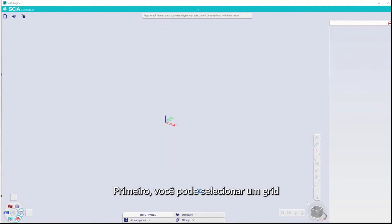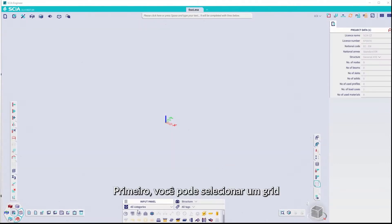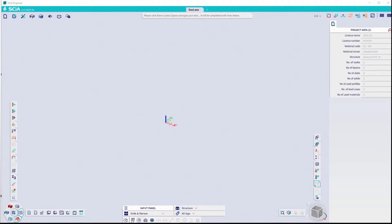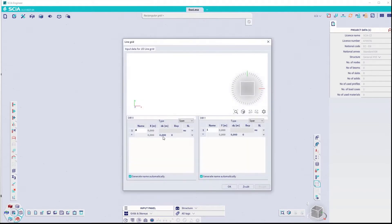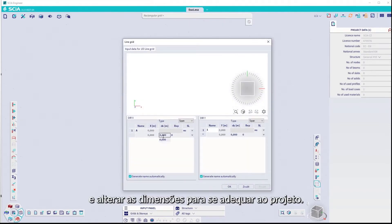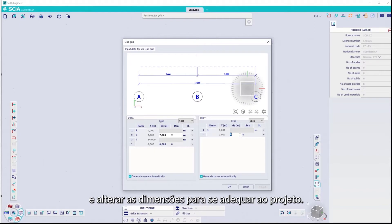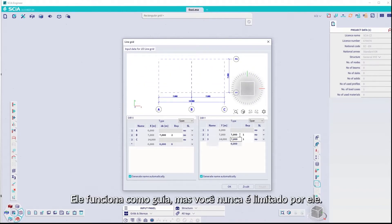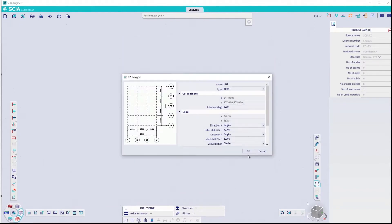First, you can select a grid and change the dimensions to suit the project. It acts as a guide, but you're never limited by it.